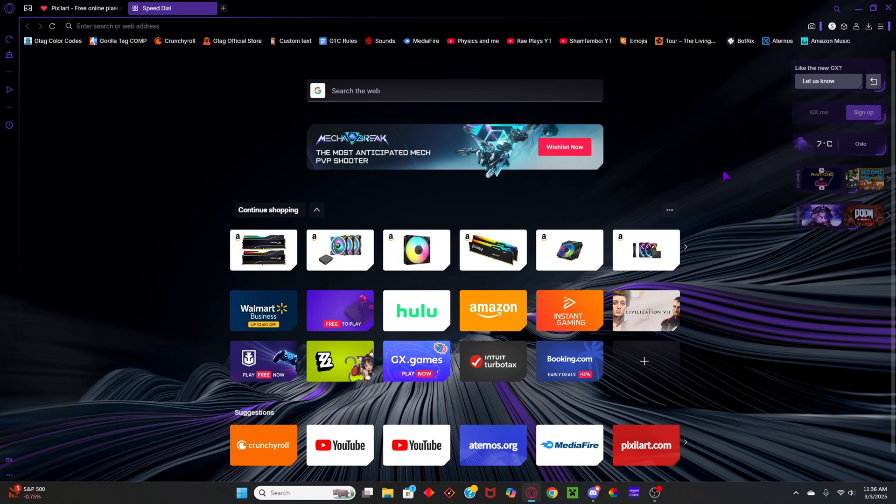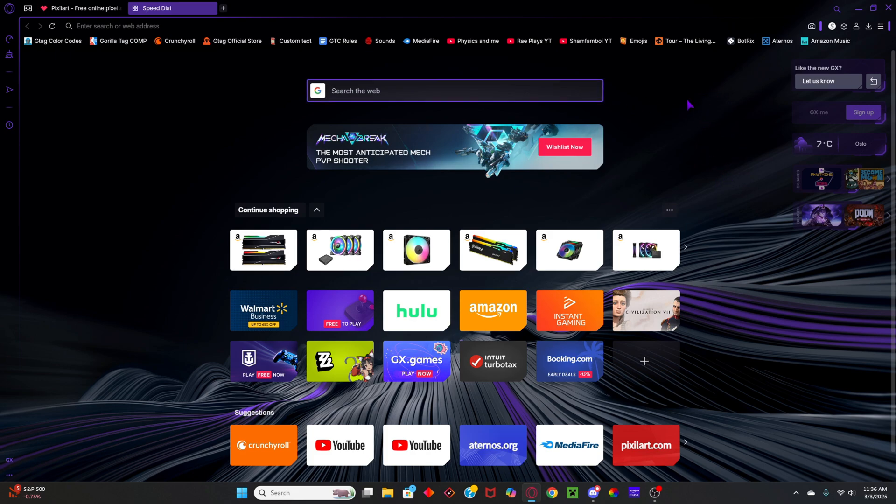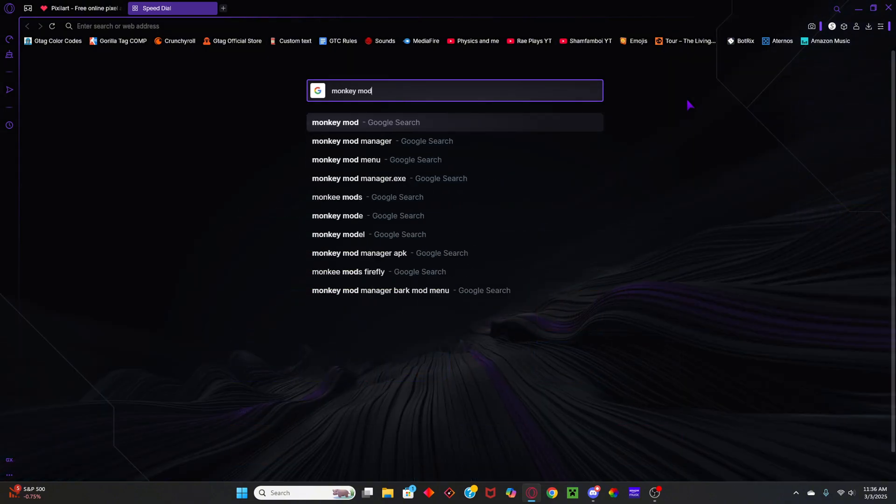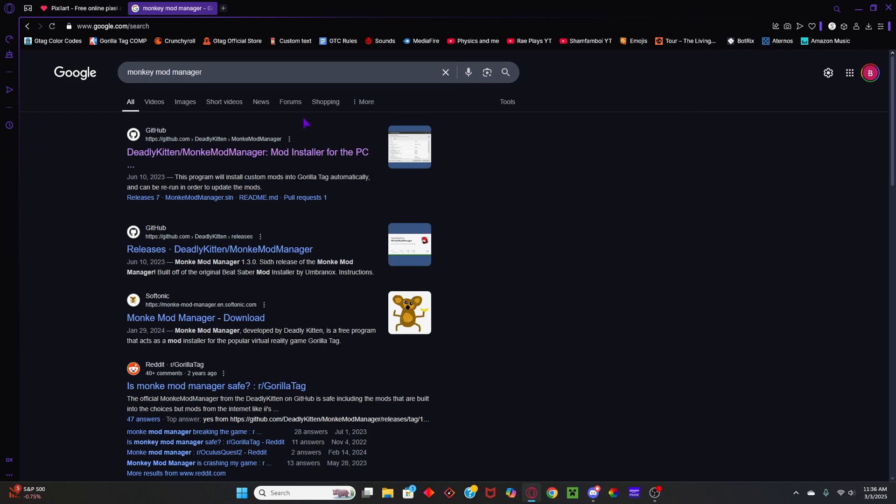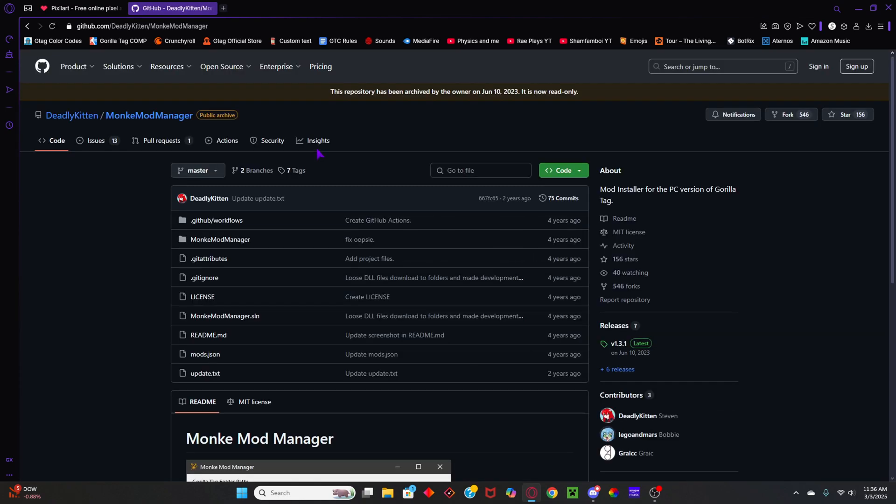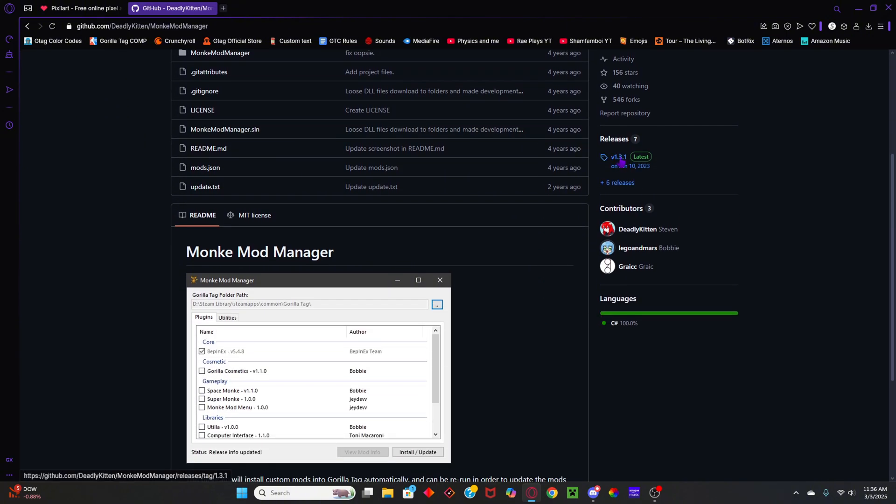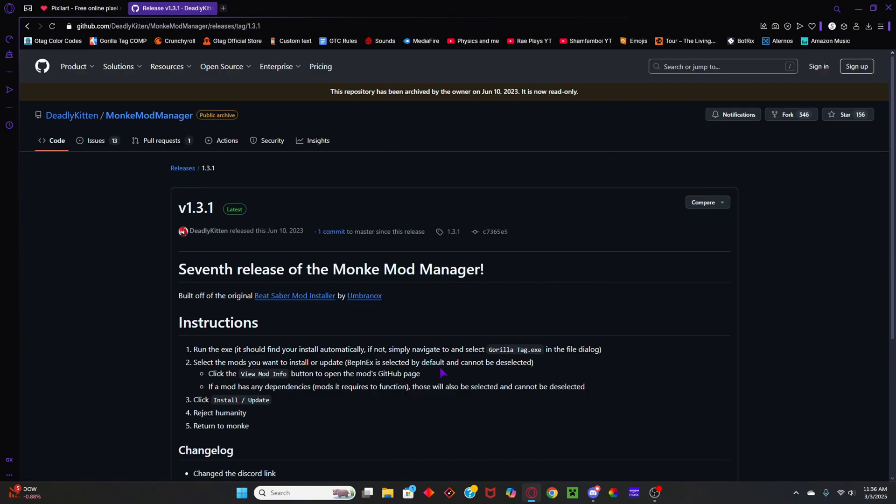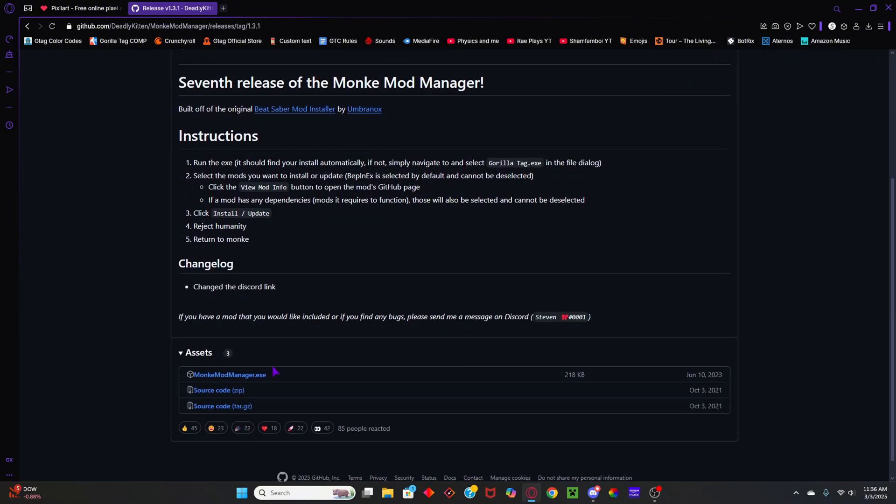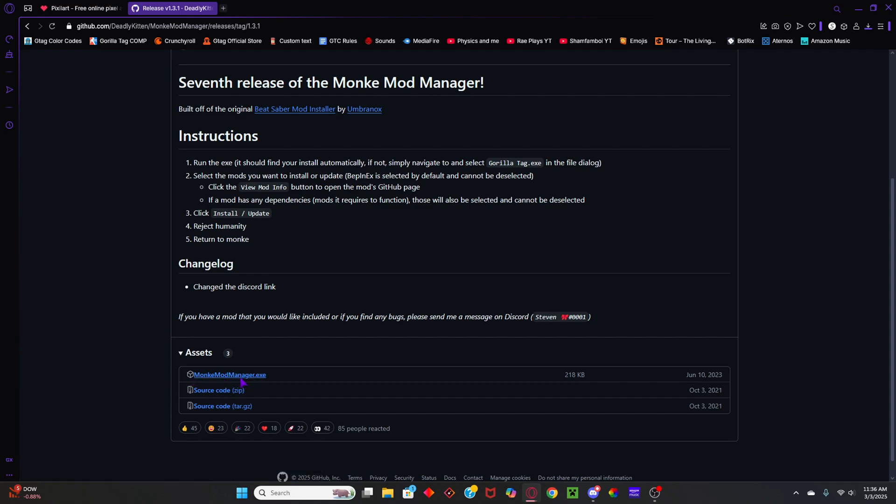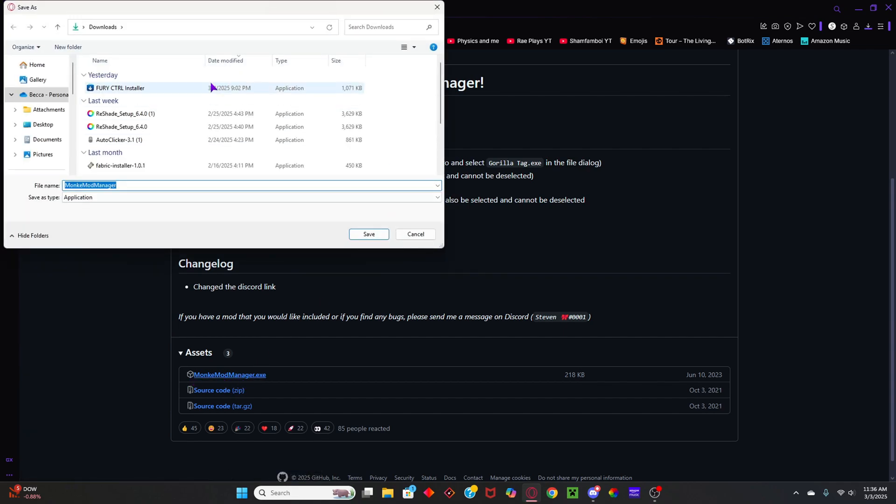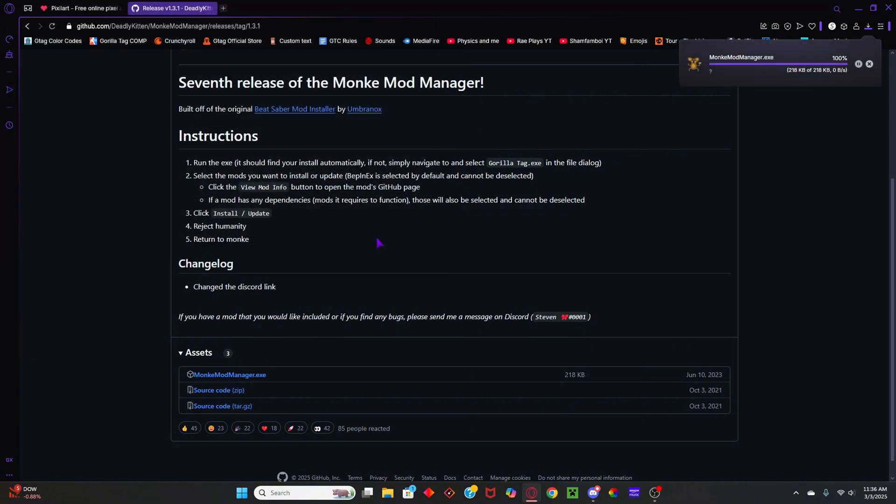So you're going to want to go to your browser and look up Monkey Mod Manager, and click on this GitHub link, go to releases, and download monkeymodmanager.exe, and then you'll get this, and you're just going to want to install it.